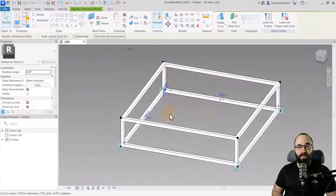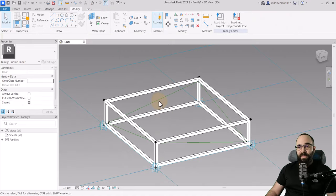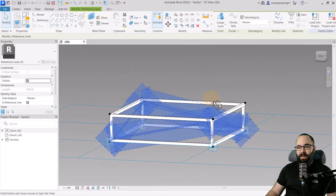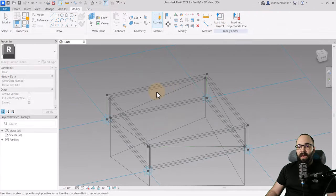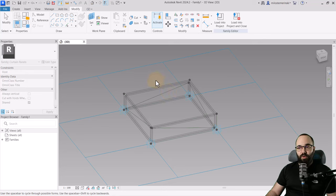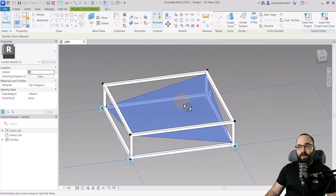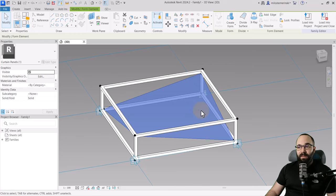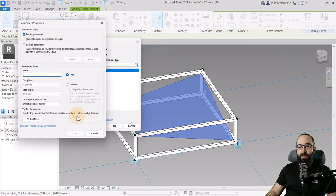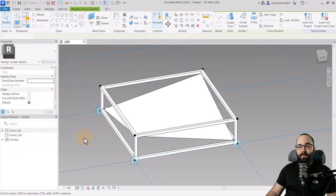We have opposing points on top and on the bottom. Now connect all of these points using reference lines, just as we did initially. Then select the entire chain of lines and click create form. It may try to create an extrusion, but hitting the space key toggles to a plane — which is exactly what we need for our fabric. Hit enter to create the fabric geometry. Then assign a material by clicking associate family parameter and creating a new type parameter called fabric. Click OK.